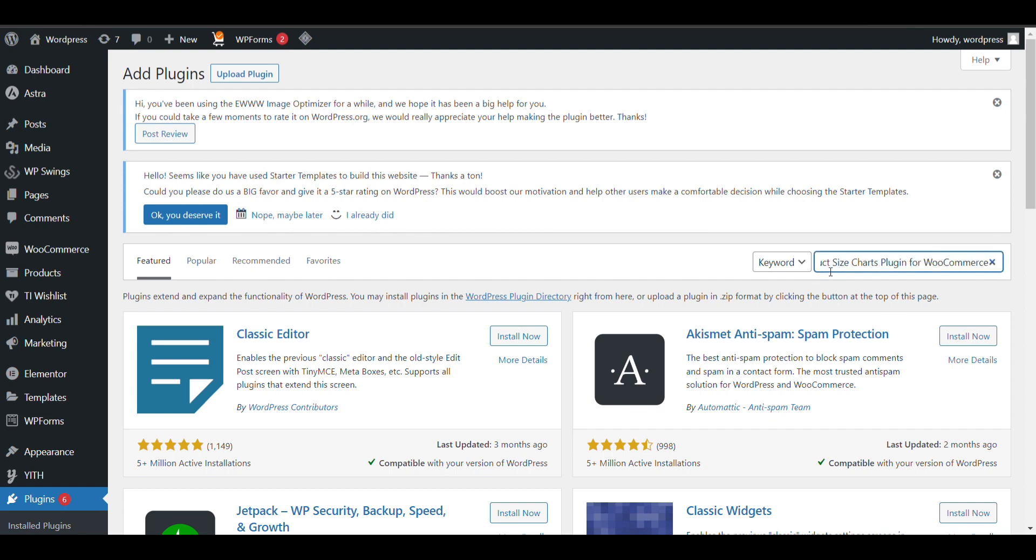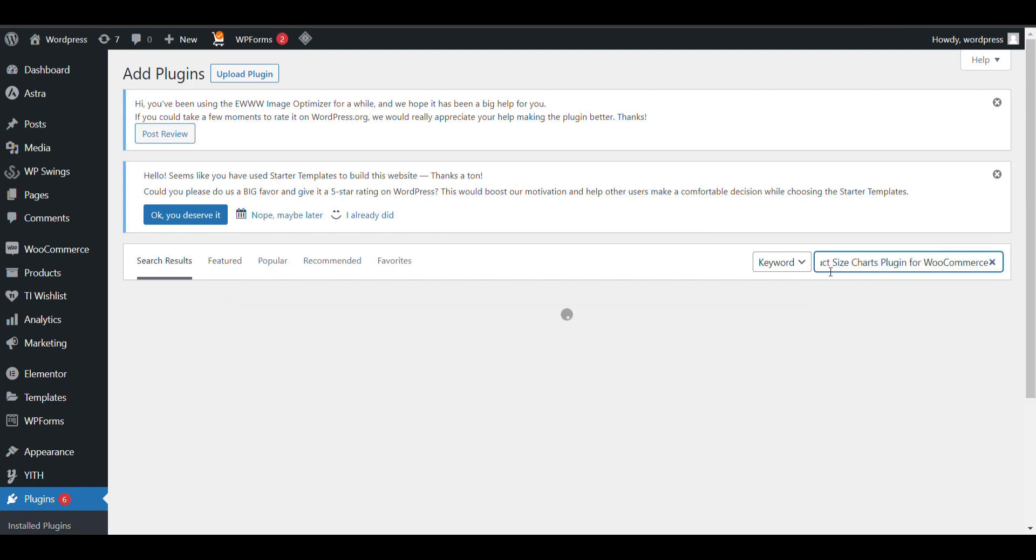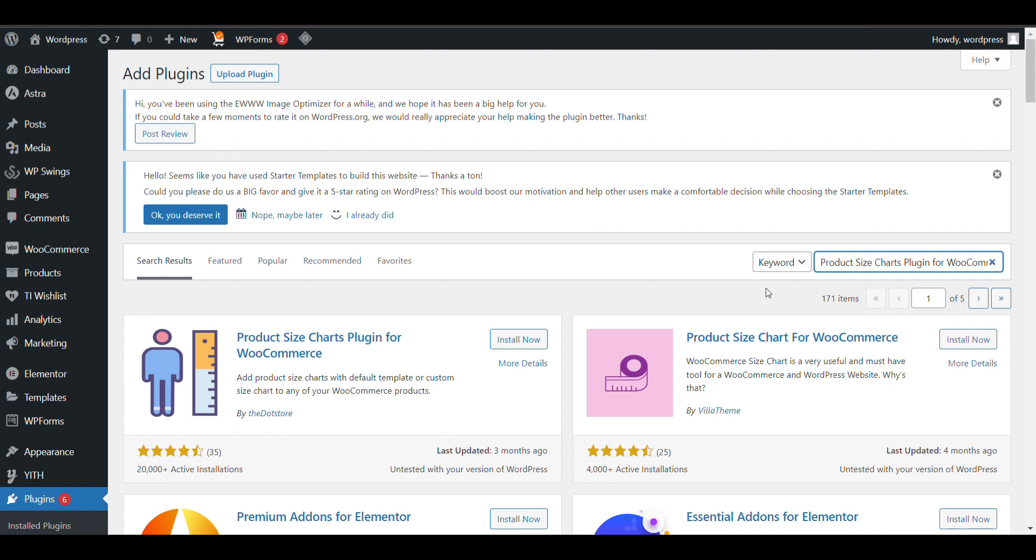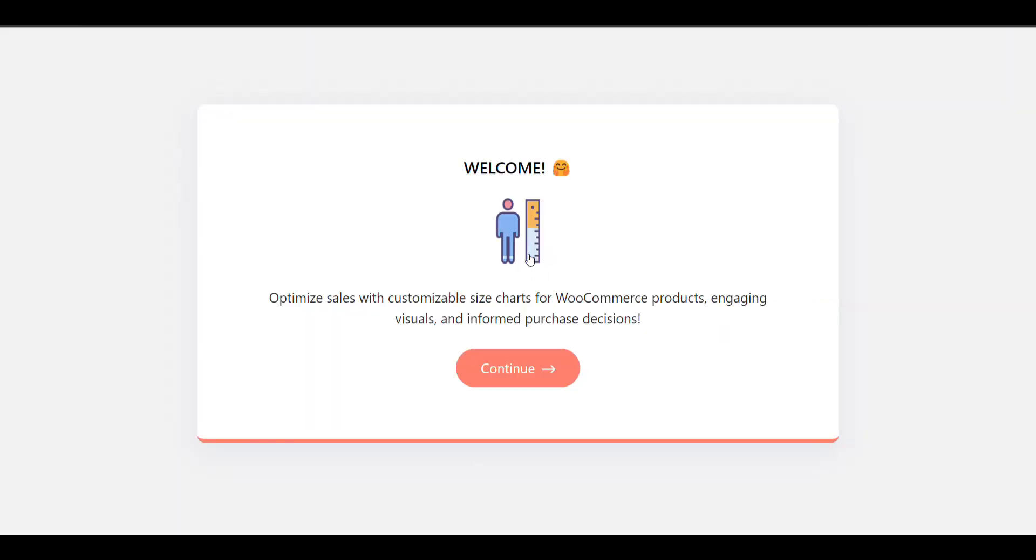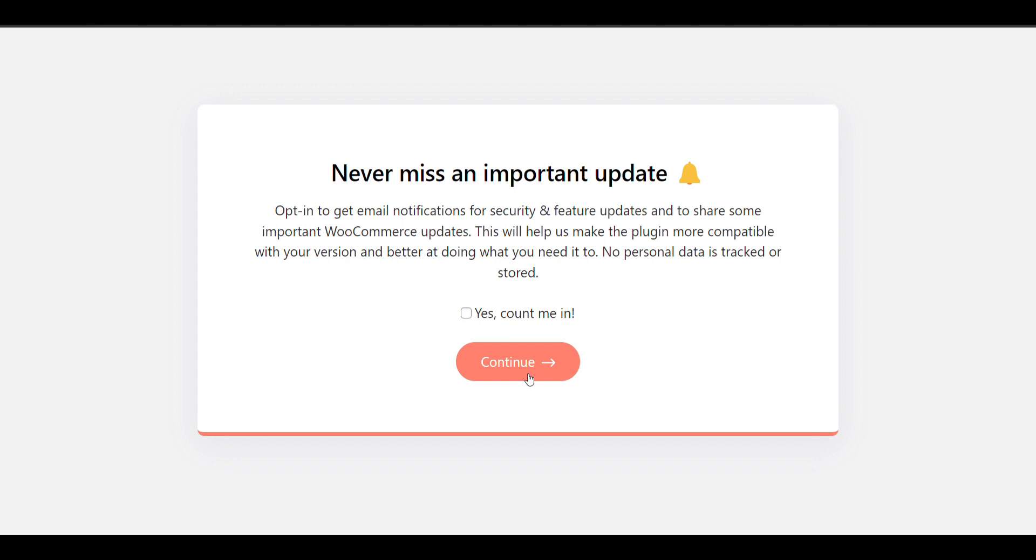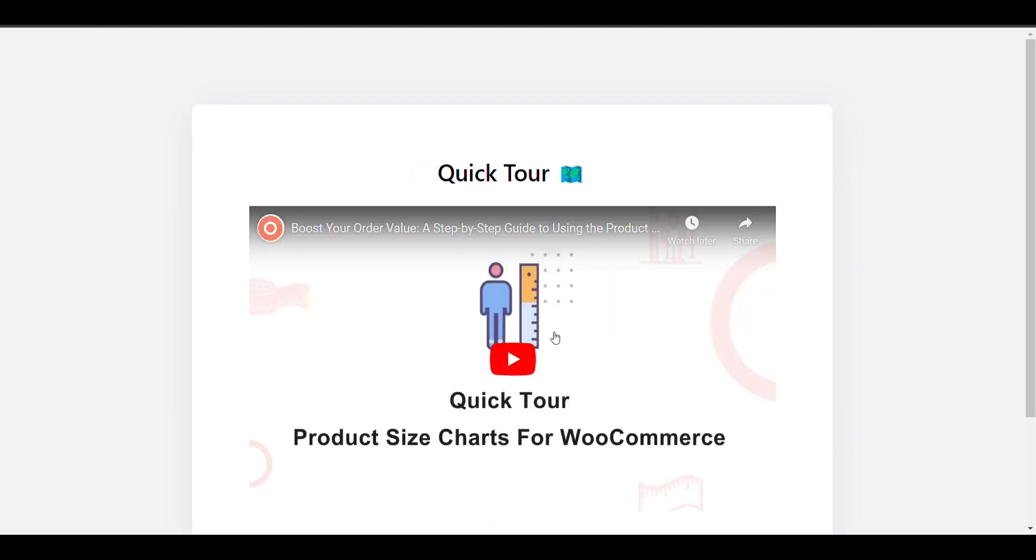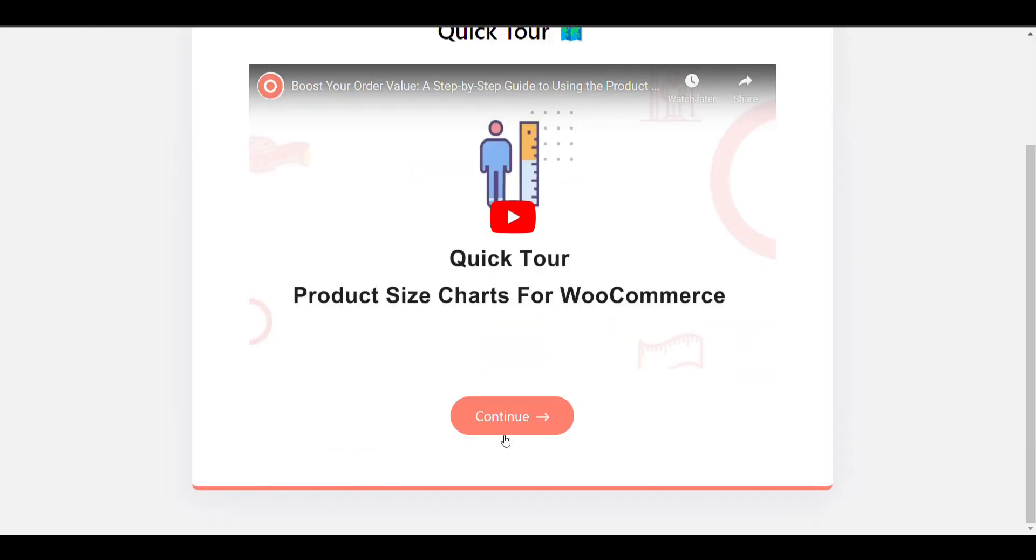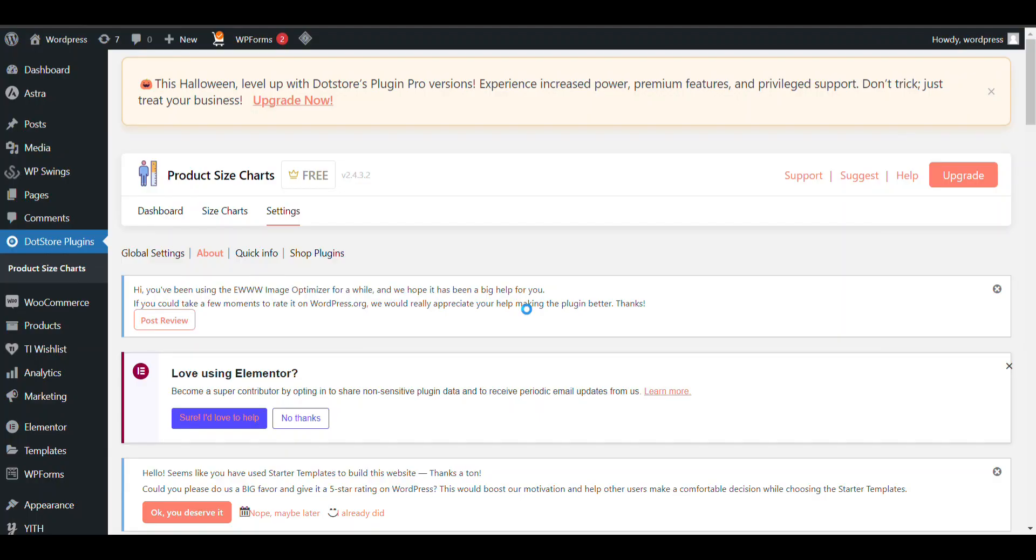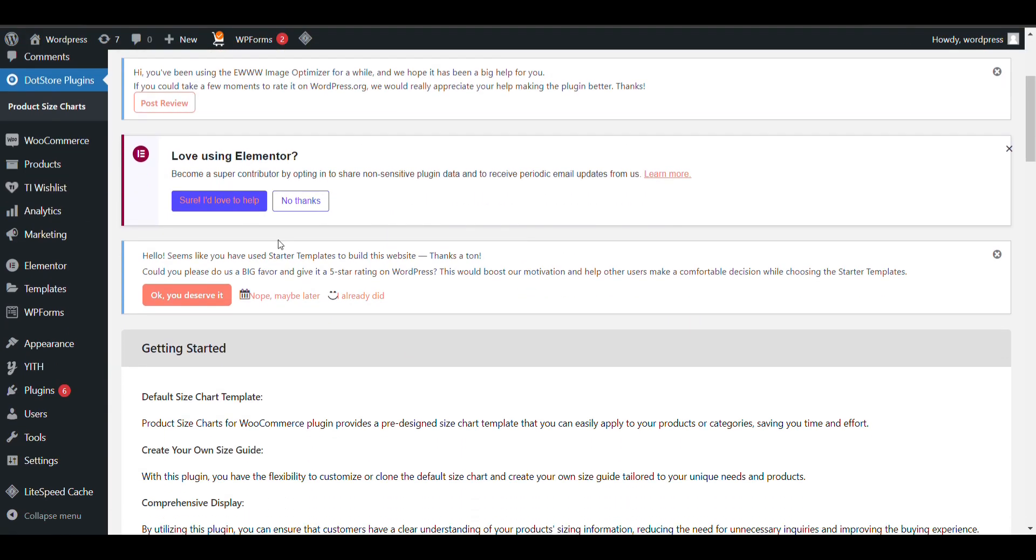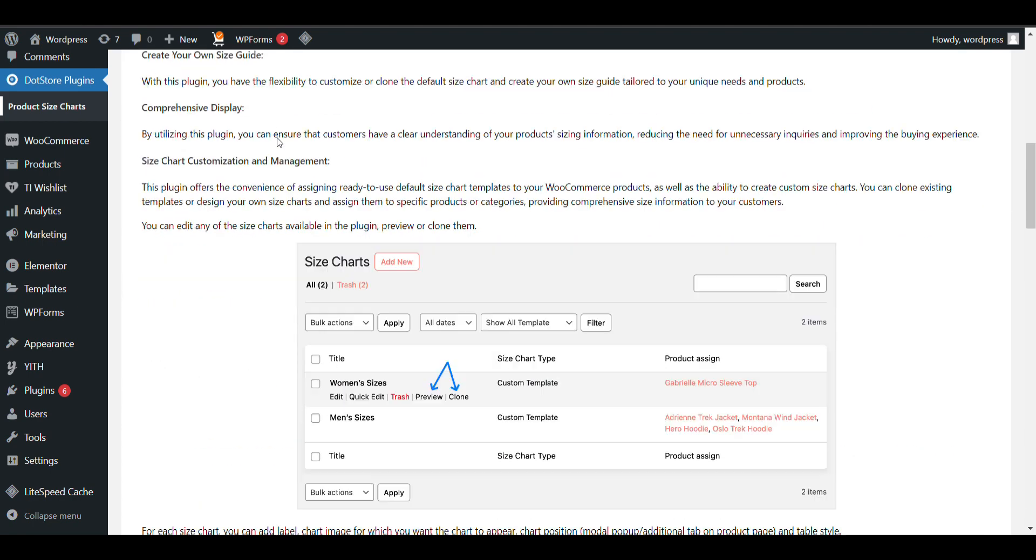Here you can see the plugin. Click on Install, then Activate. Continue through the setup. Now you can see Product Size Chart in the menu - click on it.